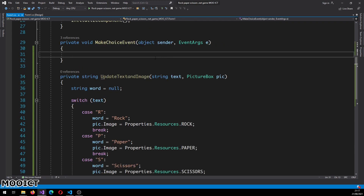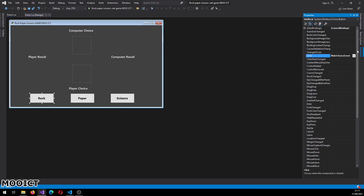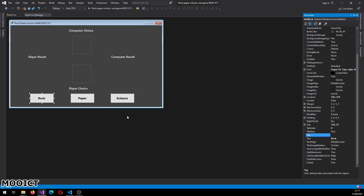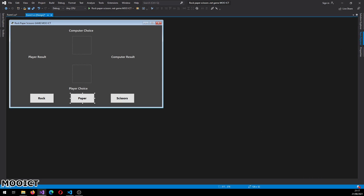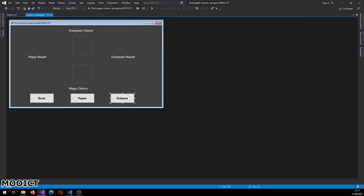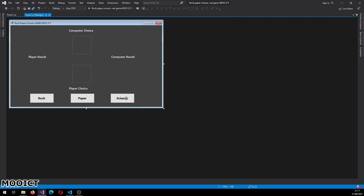Before we do the make choice event, we just need to tag the buttons with the values we need for this game. For rock it's going to be R, for paper it's going to be P, and for scissors it's going to be S. Go back to the properties for each button and there's a tag option - for rock just type capital R and press enter, make sure you don't do any spaces. Then P for paper, and S for scissors. We're going to identify which button is clicked using the tag.